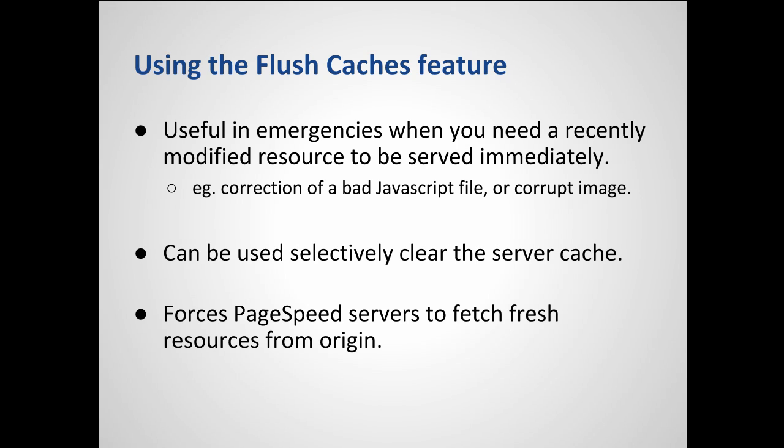If you have just uploaded a corrected JavaScript file, you probably want visitors to your web page to see this update as soon as possible. The Flush Caches feature can be used here to remove the old version of the file from the server caches and force fetching the newer version from the origin servers.